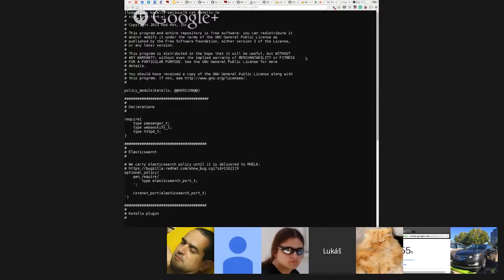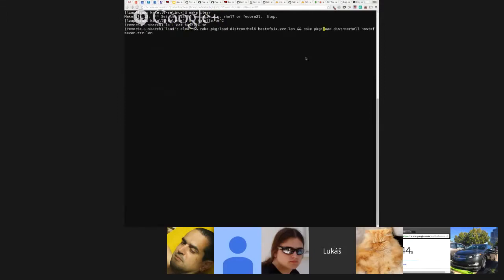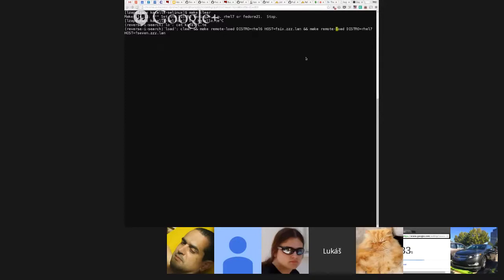And there's makefile that really helps you with everything. And there's one interesting make target, which is remote load. Which will actually deploy this policy onto remote hosts. So, you can easily have a beaker instance where you're testing a lab or whatever. And deploy the policy for testing very easily. It's just one-liner for me. It's a big help. So, please, if I ping you, just help me with this thing. Thank you.